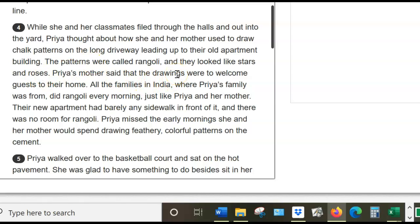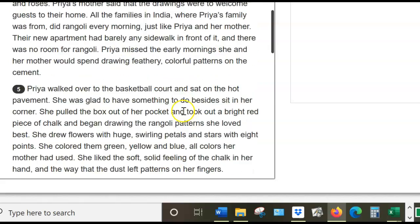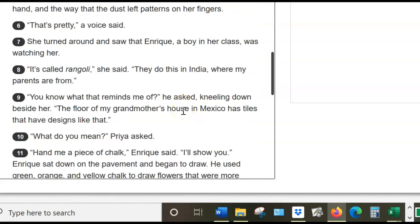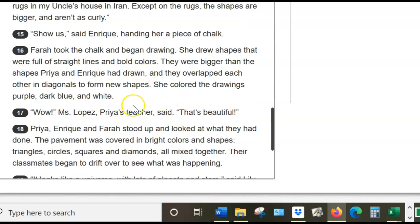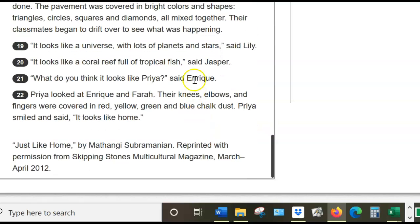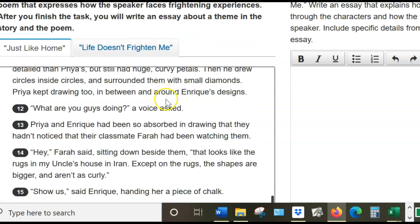All of them, from different parts of their countries, have used art too. They're all drawing and adding to the pictures, creating one giant picture. At the end, the teacher comes over and says it's beautiful. Everybody comes over and says wow. And what does Priya say? It's just like home — it looks like home. It reminds her and makes her feel comfortable, and it does the same for everybody.